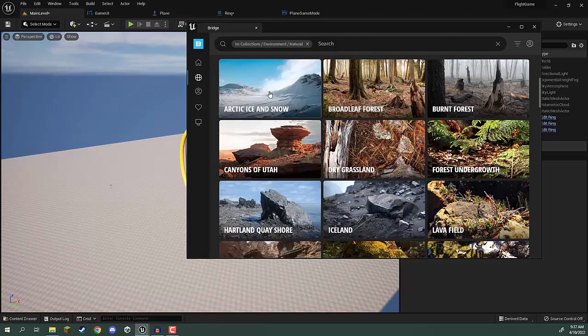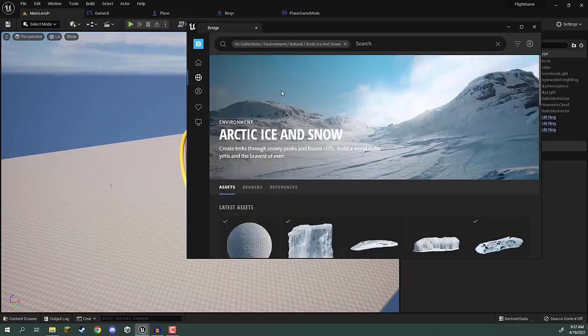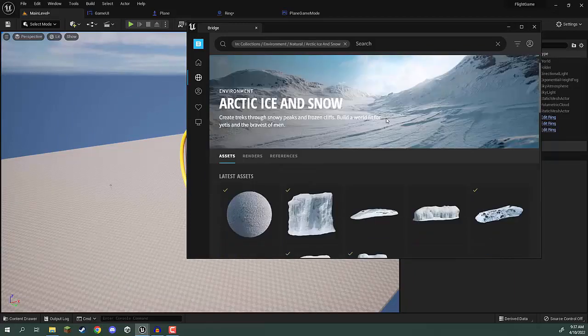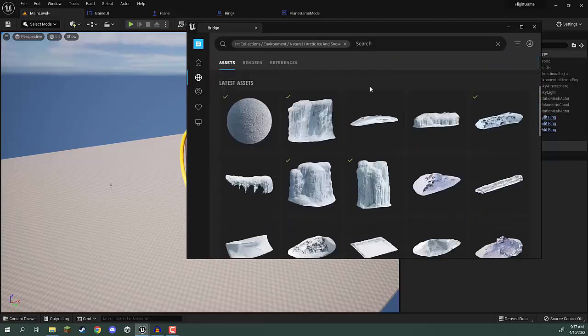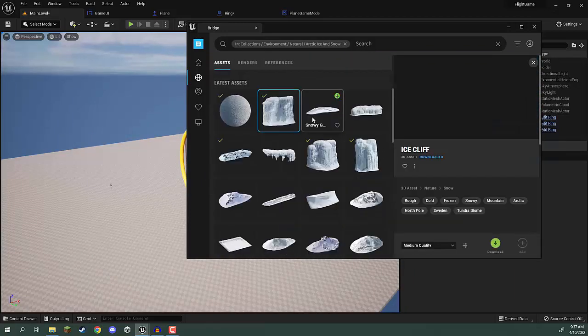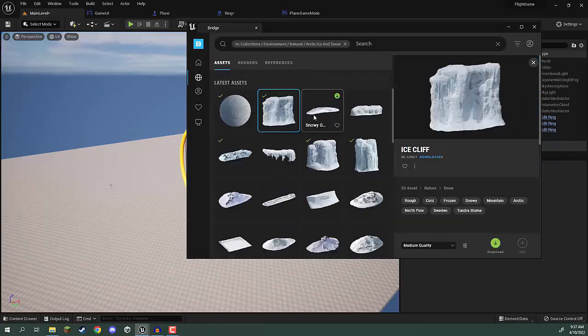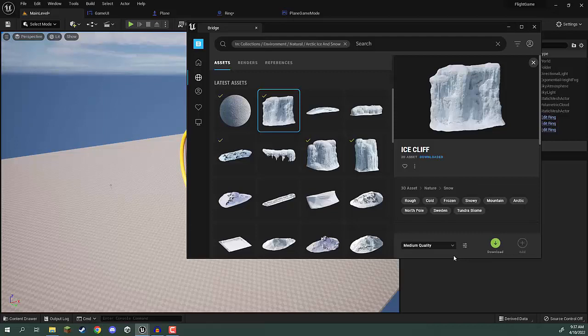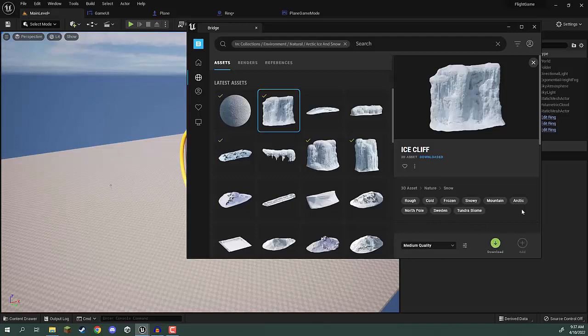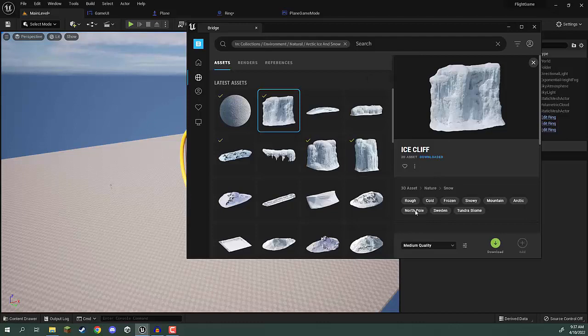I'm going to go Arctic Ice and Snow just because I think that'll be pretty cool for a plane game. We can then go through and click on an asset that we might like. You may have an option down here to log in before you actually download these, so make sure you do that. Just log in with your Google account or Epic Games account.